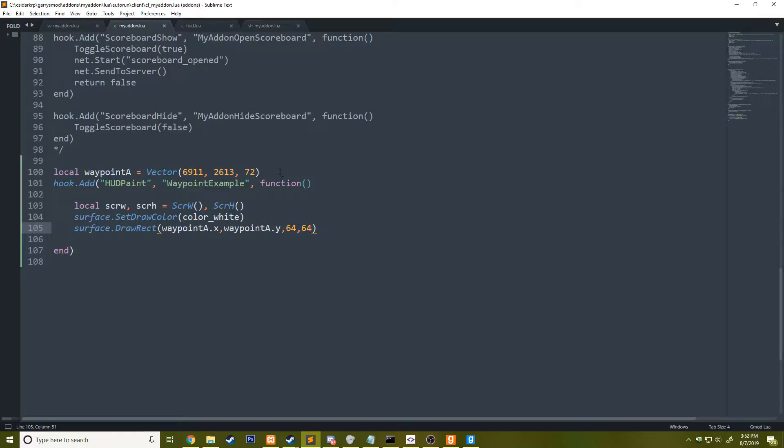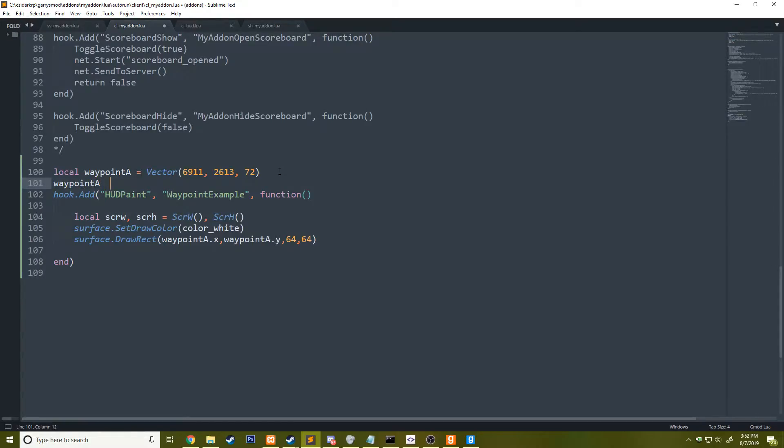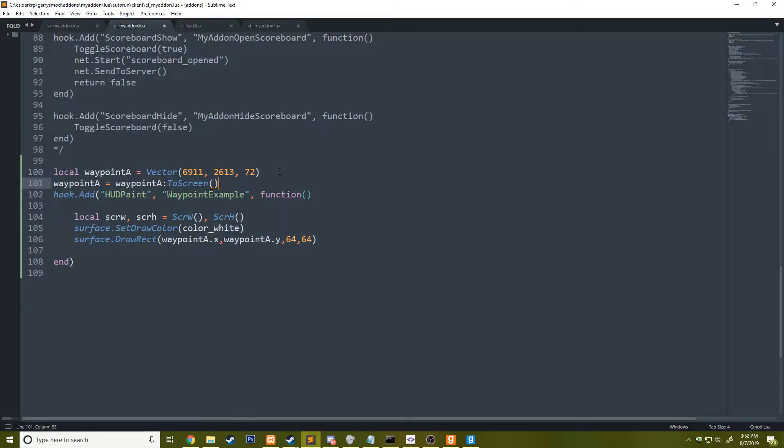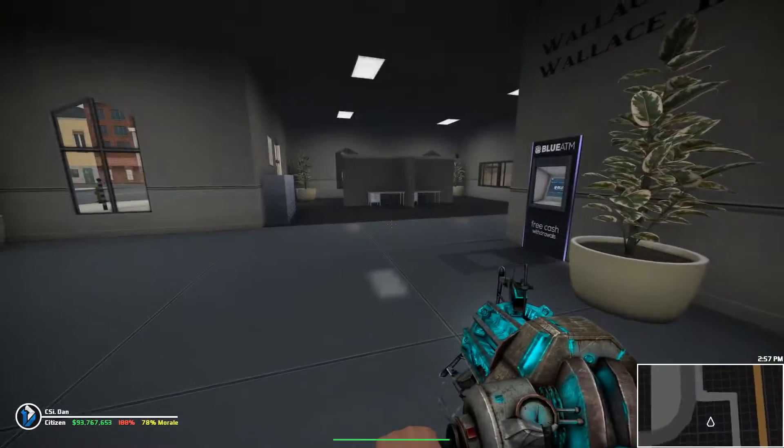To do that, what we can say here is waypoint A equals waypoint A to screen. This might work. We might actually need to do it in the HUD paint. We'll find out. I haven't done it this way. Yeah, that's not going to work.